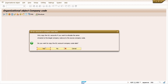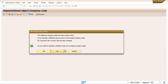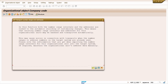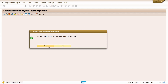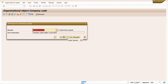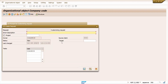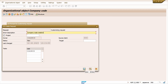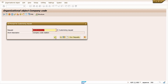Click on the checkmark. It is copying the data. Click Yes if you want to maintain a different local currency. Click on the checkmark again. It is going to copy the number ranges. Click on the checkmark, then click Yes. Click on Create Request option — I am going to create a new transport request for company code creation. In a real-time project, you give the TR description based on a separate template.